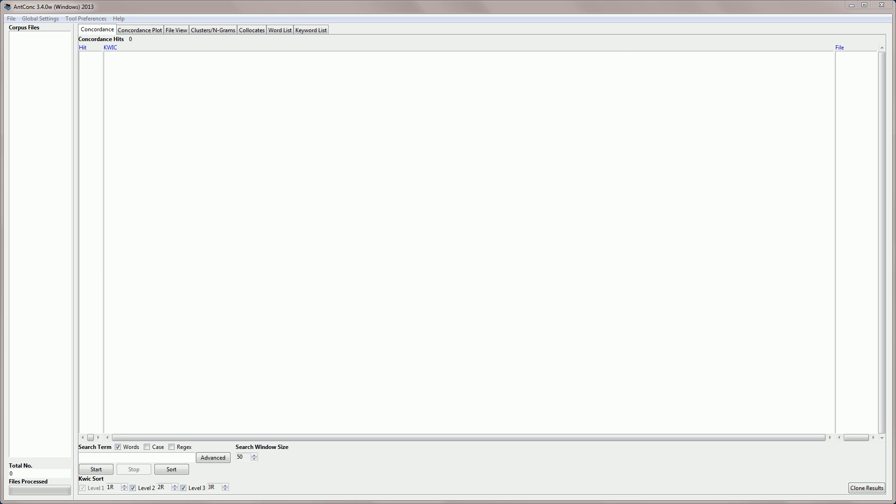Another video shows you how to download AntConc and get started with the software, so I'm just going to load the Journalism or Press subcorpus of the Brown corpus, which is a million-word corpus of General English. For this video I'm going to be using the tagged version.